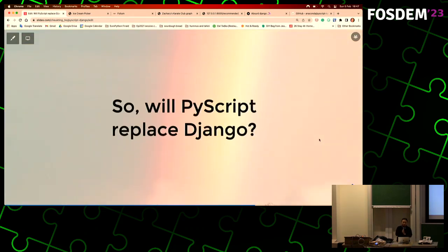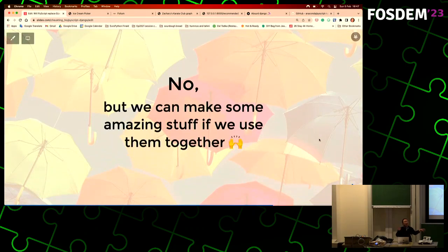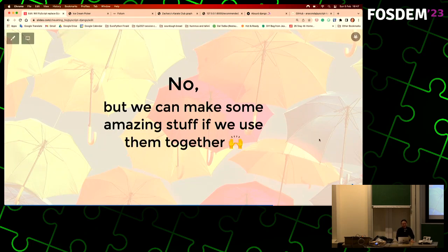So, with PyScript, does it replace Django? I know you already know the answer - no - but actually it's very fun to use them together. I'll show a few things done by me or some friends that are quite cool, where we've used both Django and PyScript.